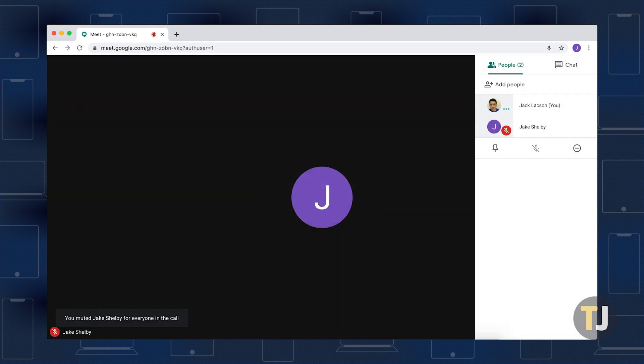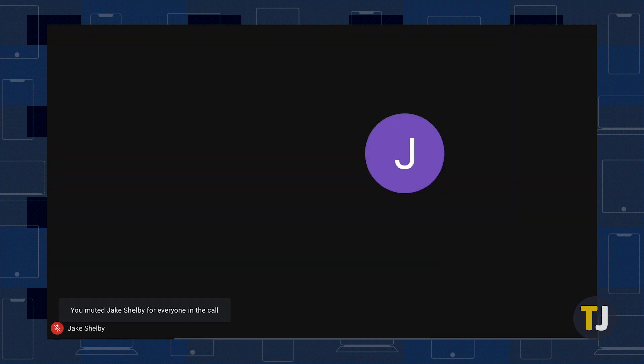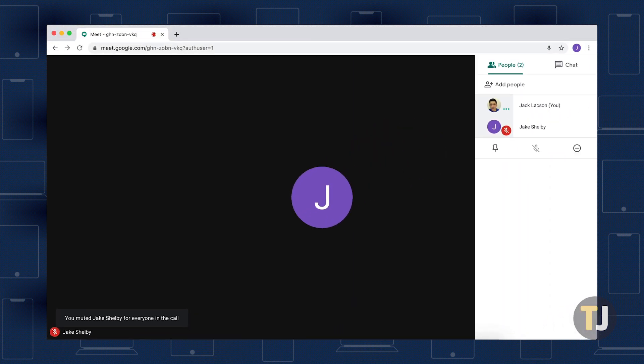There can be up to 250 people in a Google Meet call, so it can get pretty annoying to mute them all individually. Do keep in mind that anyone on a Google Meet call can also mute anyone else. And if you mute someone, it won't just be you that doesn't hear them — no one else on the call will hear them either. Everyone will know that it was you who muted a person, and will be able to see a full list of muted users.